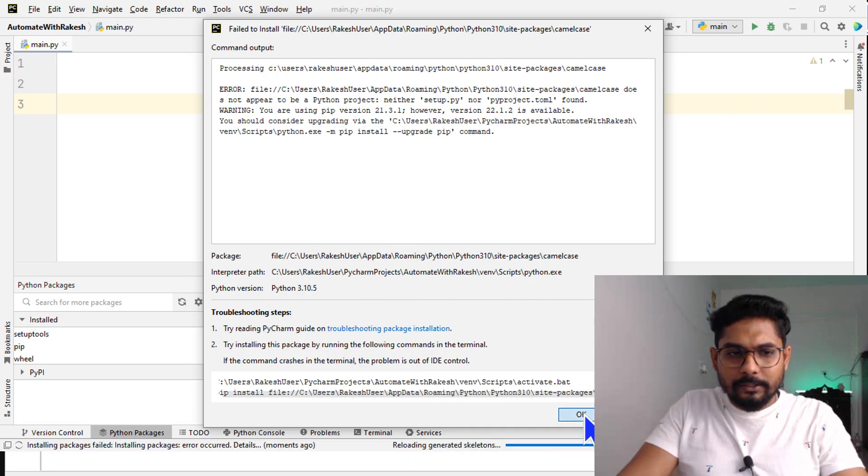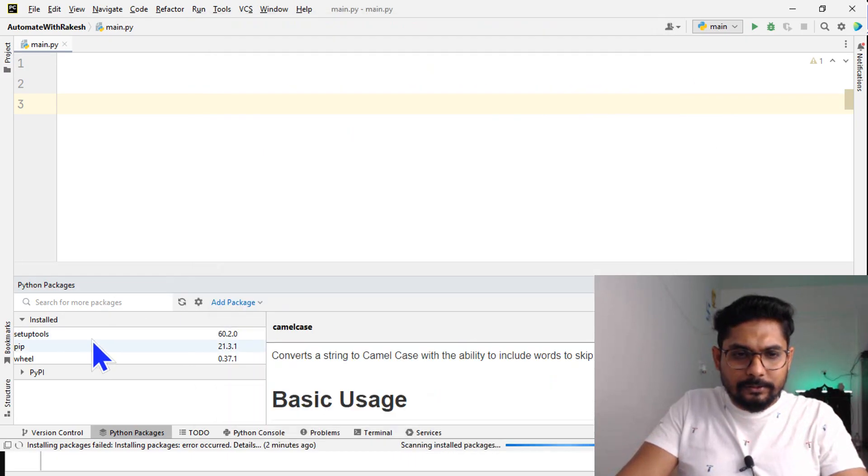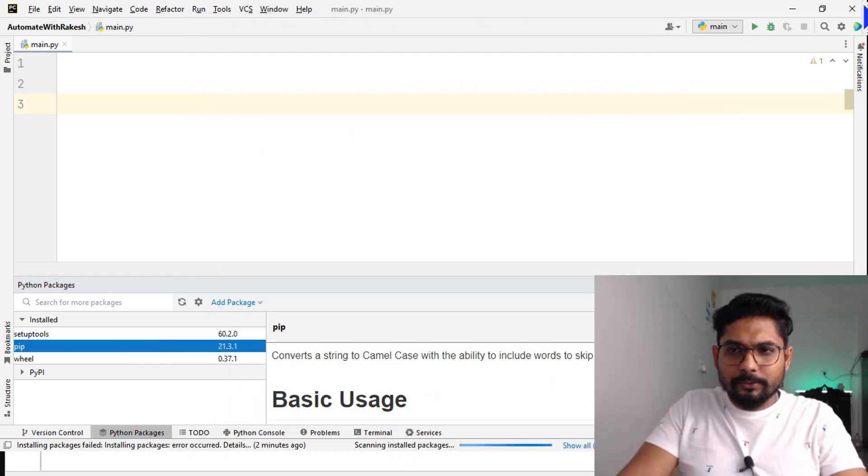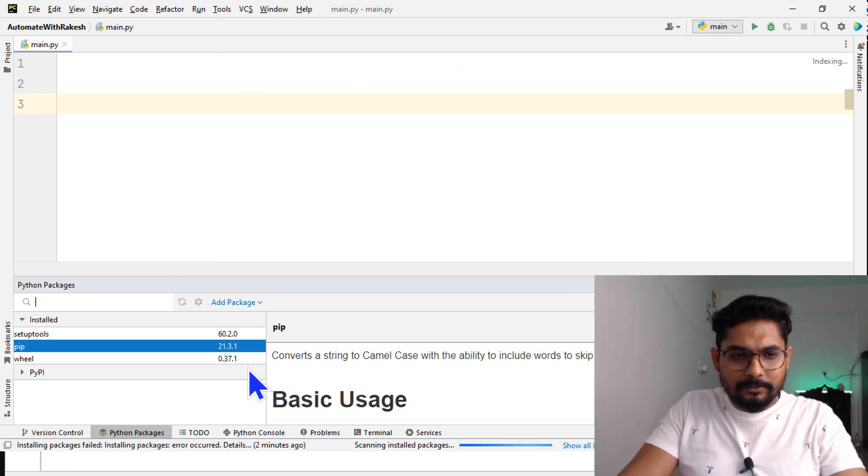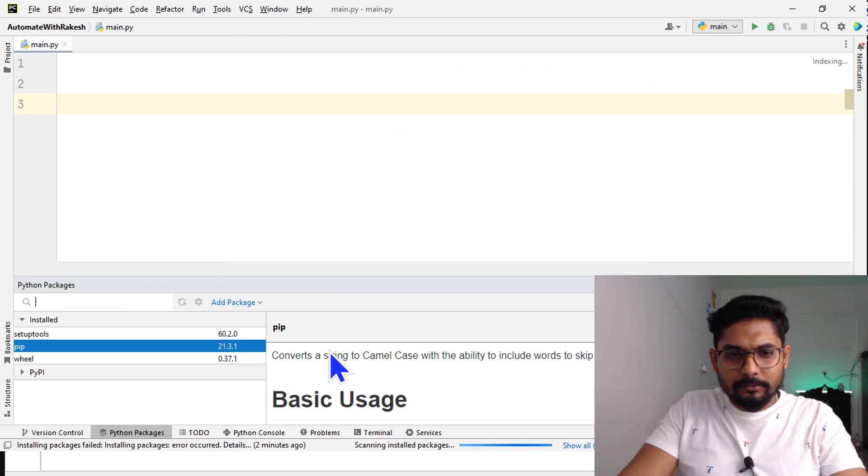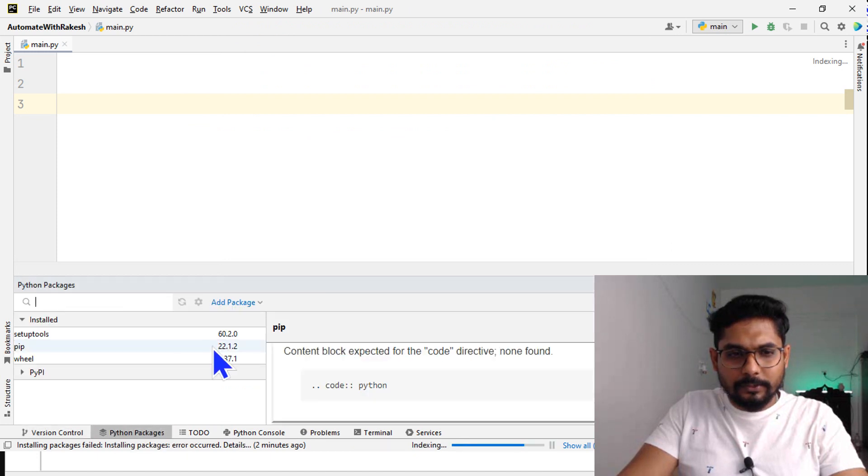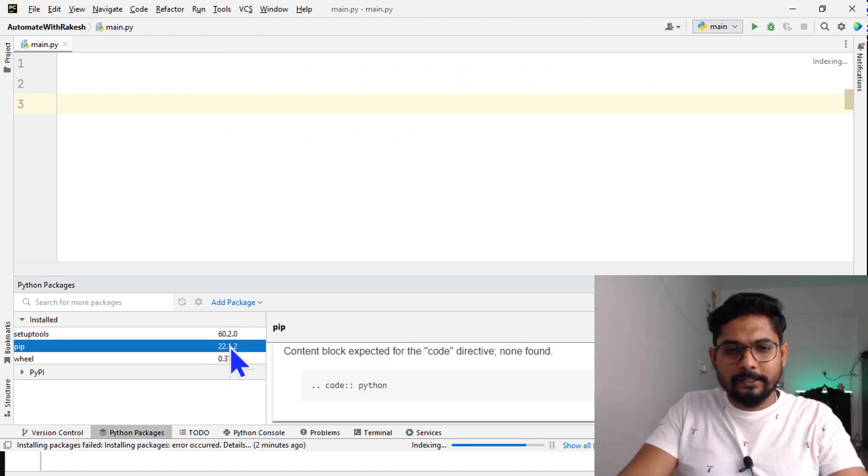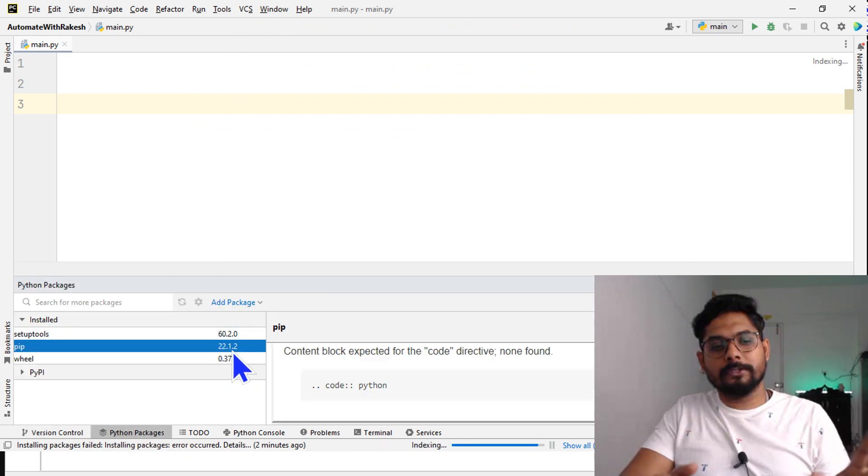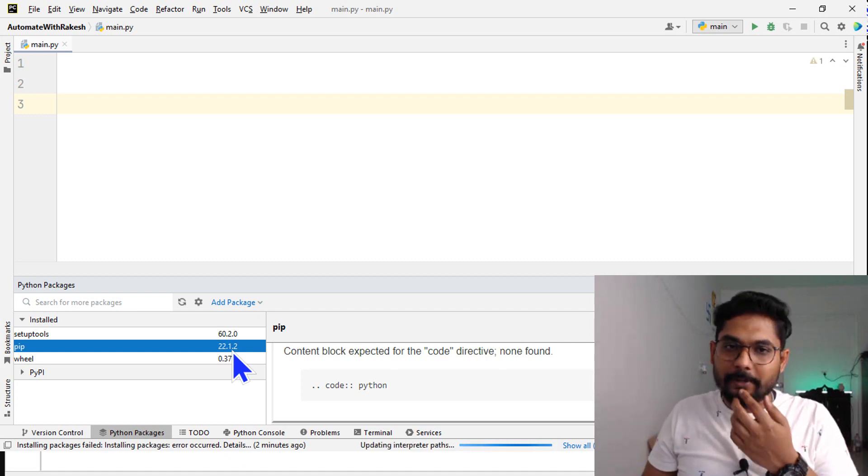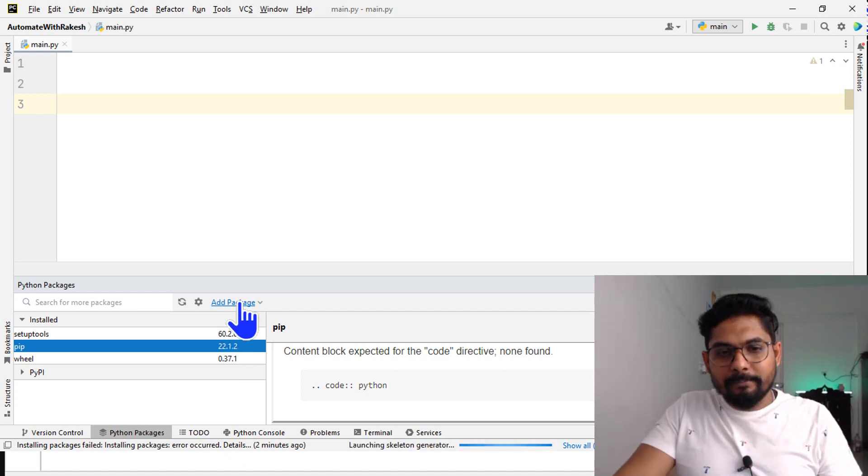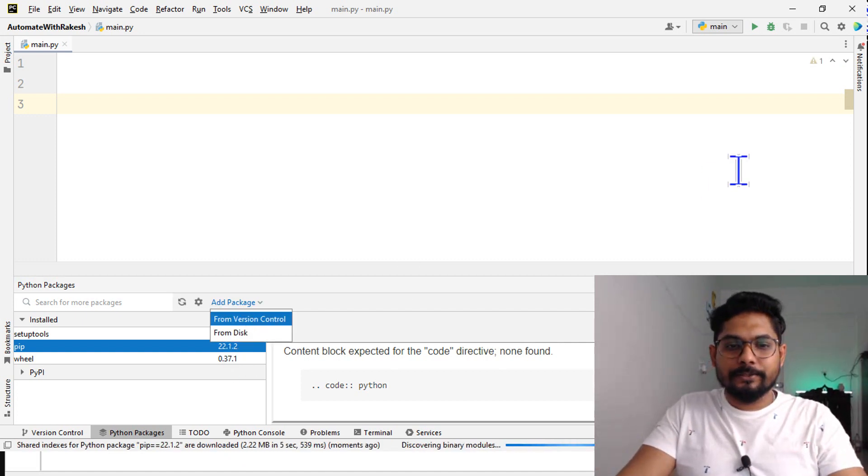I think it is done - successfully installed pip 22.1.2. Now let's open PyCharm. I need to probably restart PyCharm, or if I refresh, does it happen? Yes, see 22.1.2 - just by changing the tab it has updated.